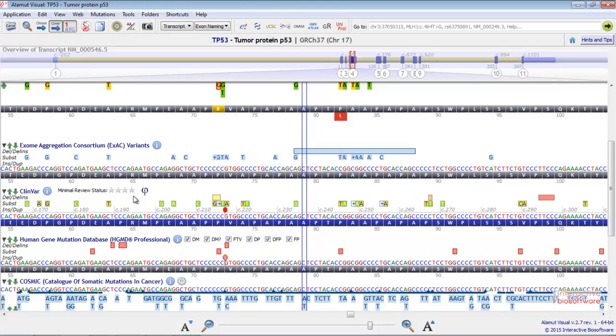You can filter your variant based on review status or by phenotype.